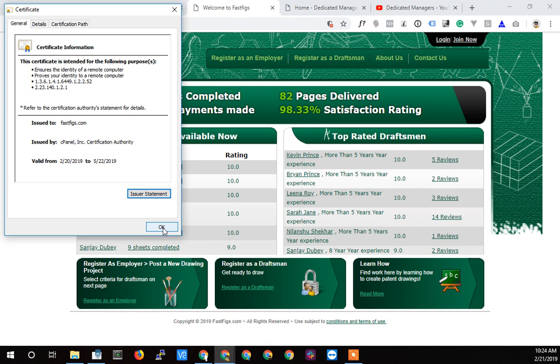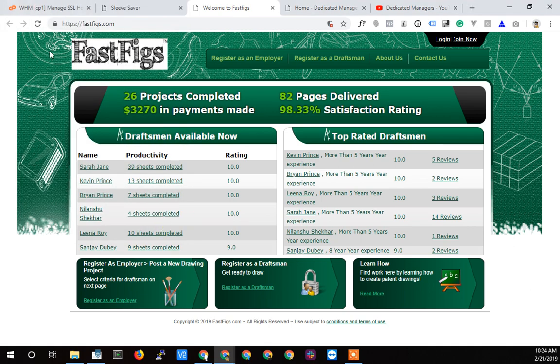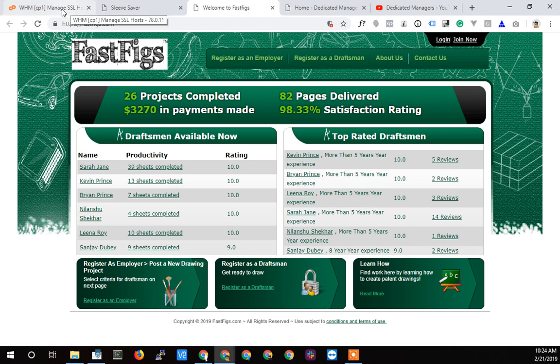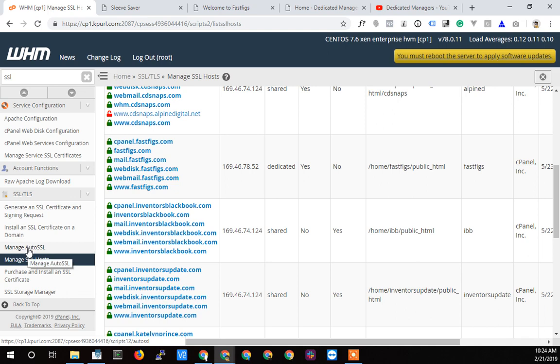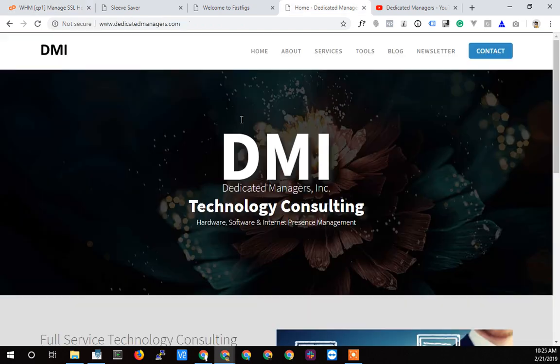That was switching it over from an expiring one to a free one, saving the client hundreds of dollars a year. Client's happy, I'm happy. It's easy. I don't have to deal with it. cPanel is going to handle it. That should be about it.